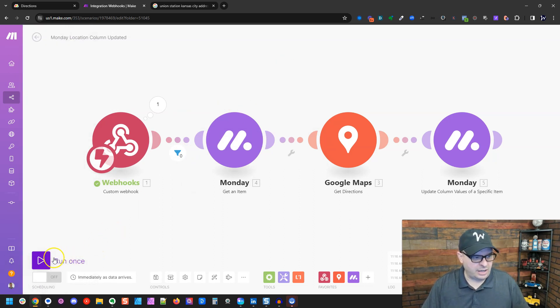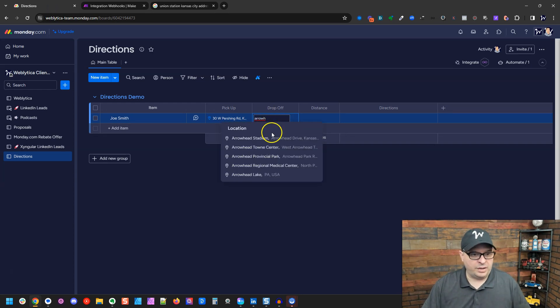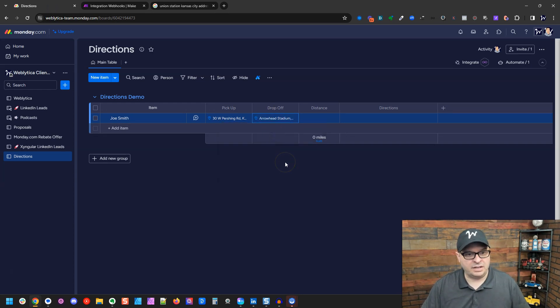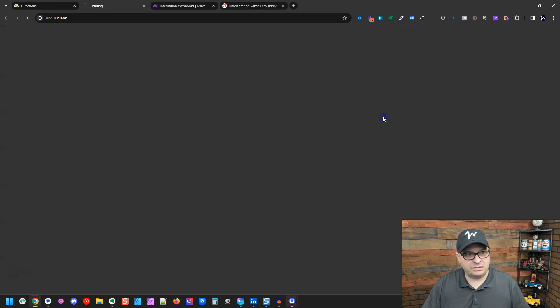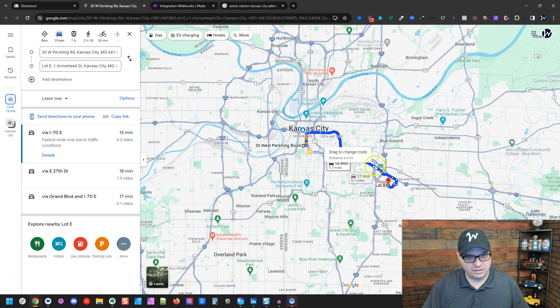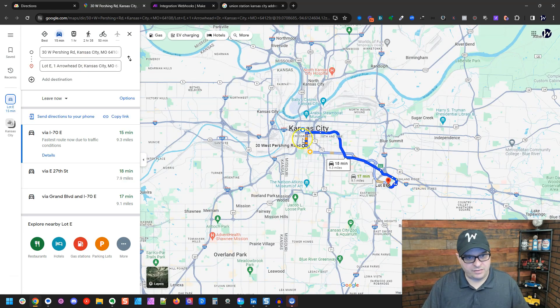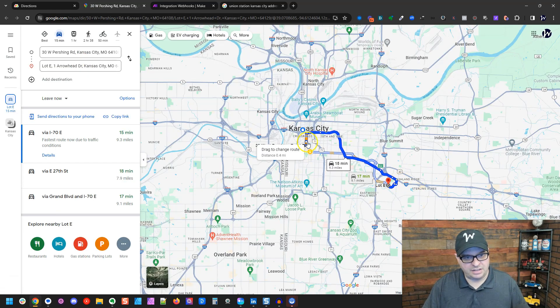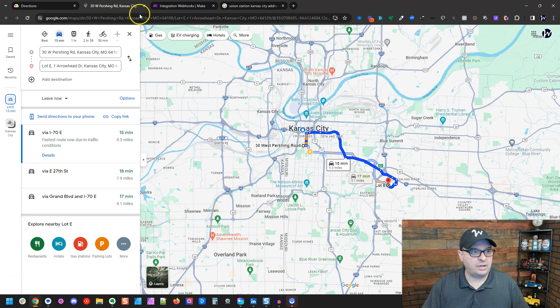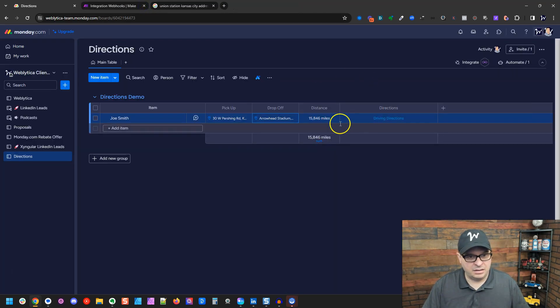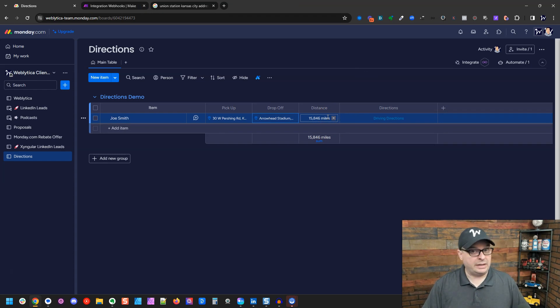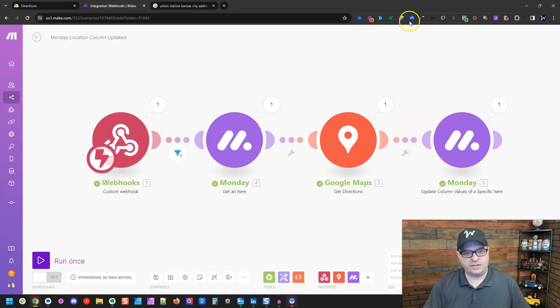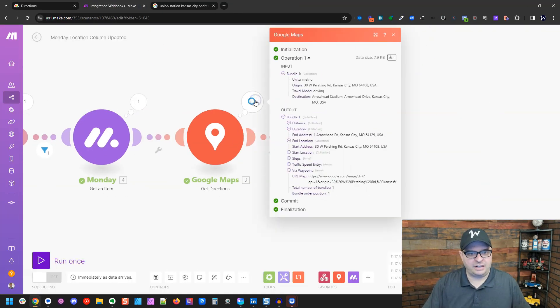So I'm going to run once again for Arrowhead Stadium. So that scenario should be running. And we've got driving directions. Let's see what that looks like. Yep, that looks right. There's driving directions from Union Station to Arrowhead. And that is not 15,000 miles. I've driven that before and it's not that. So we're going to have to fix our scenario. Let's look at our data here.